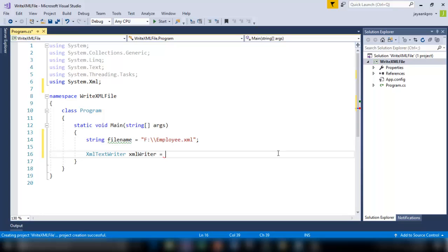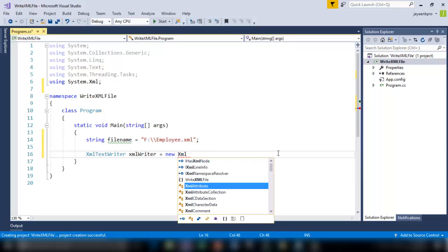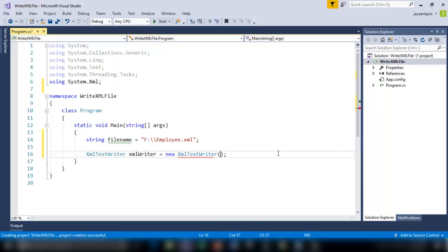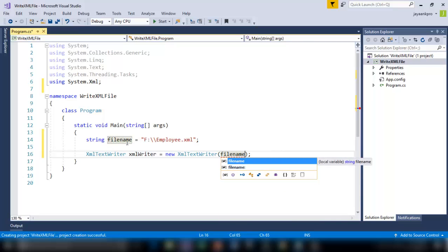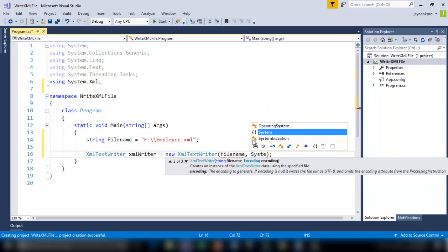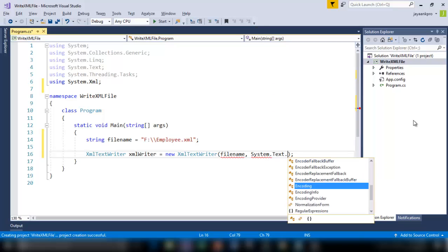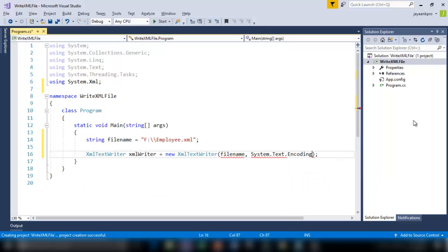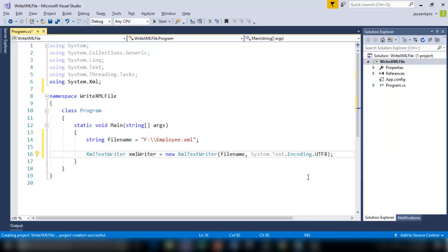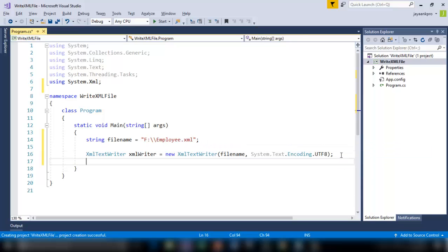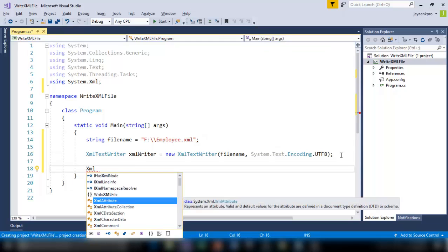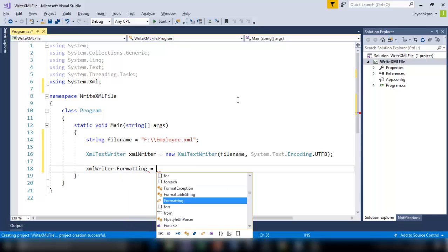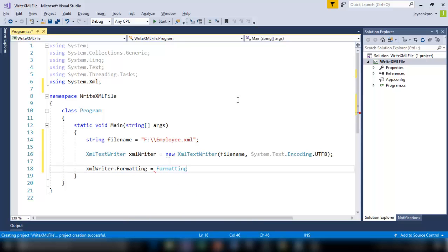And now I'm going to use that file name. So new XMLTextWriter. Now I'm passing the file name here. So here I should pass the file name. The file name is stored here in this string, comma, System.Text.Encoding.UTF8. So this I'm specifying the encoding format of this file, which is going to be created now. And one more declaration. So now I can use XMLWriter.Formatting equals Formatting.Indented. So this specifies the indented format of the file.